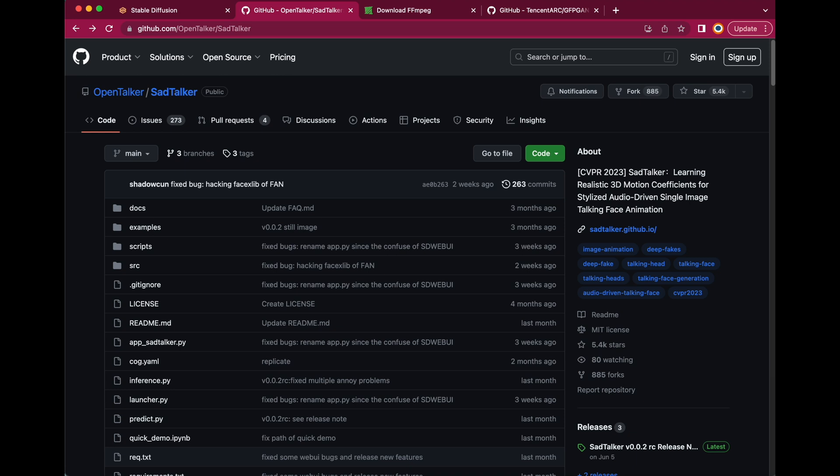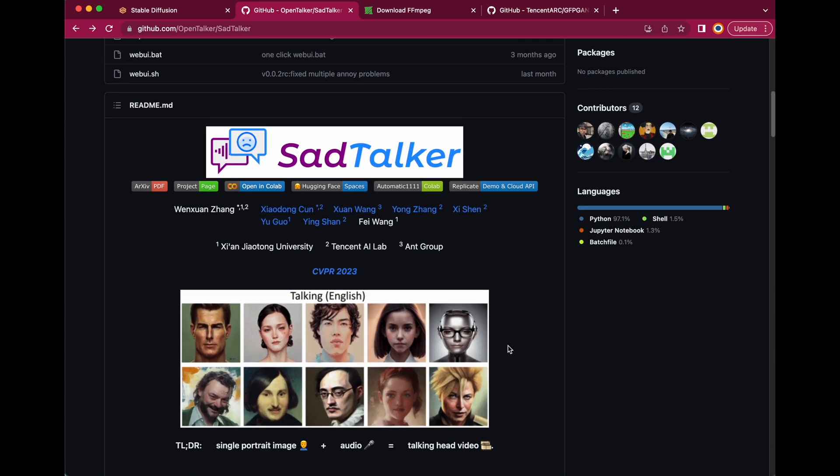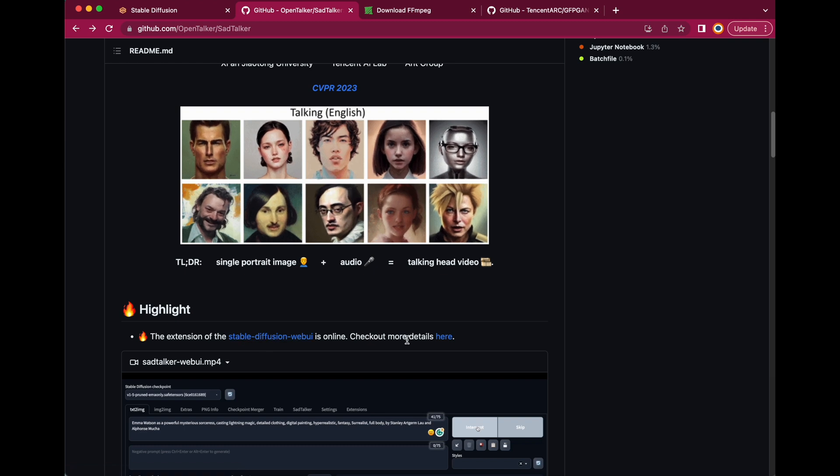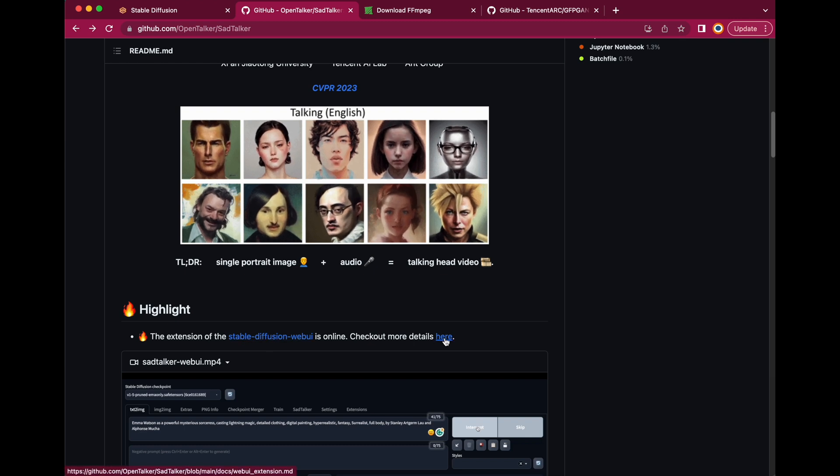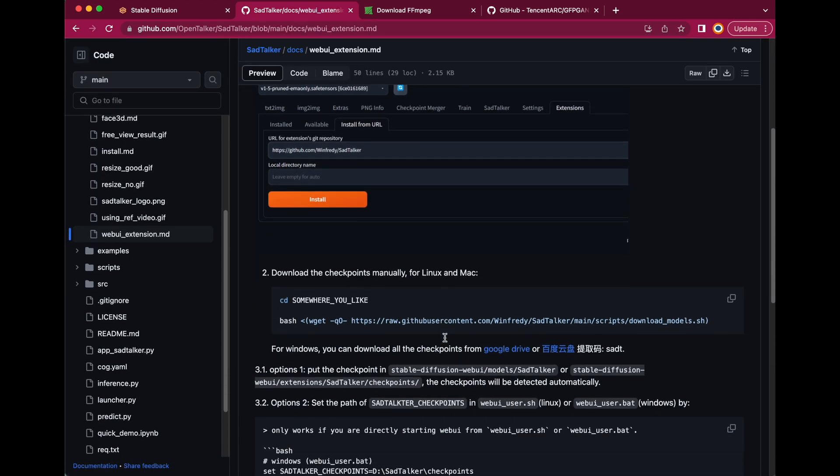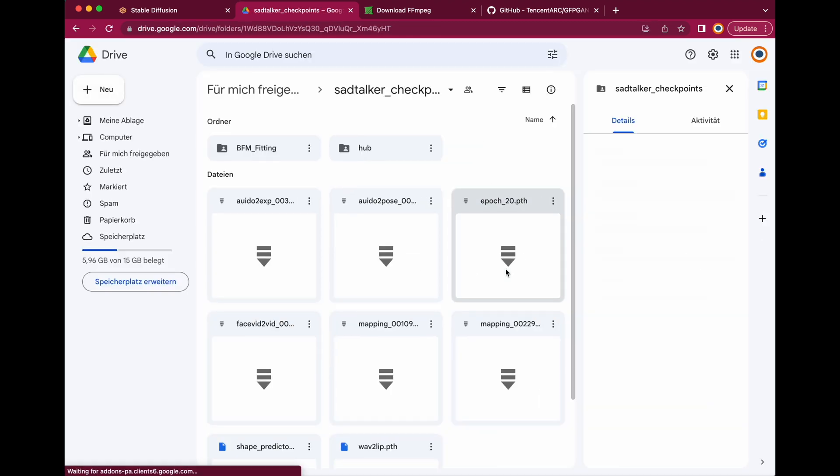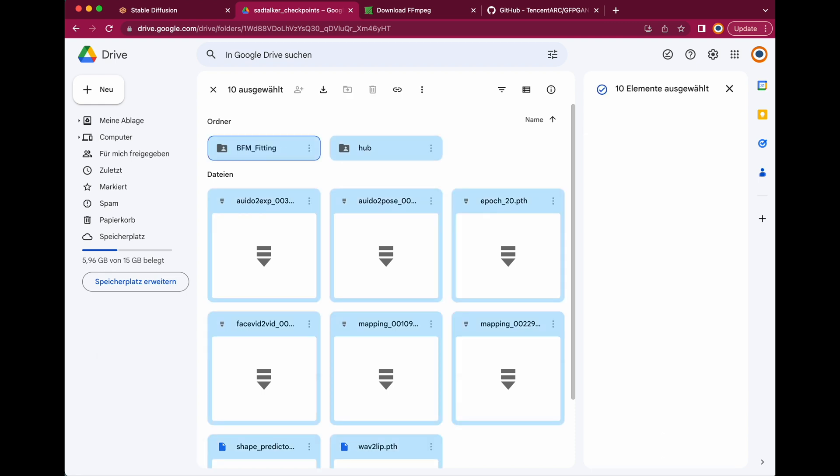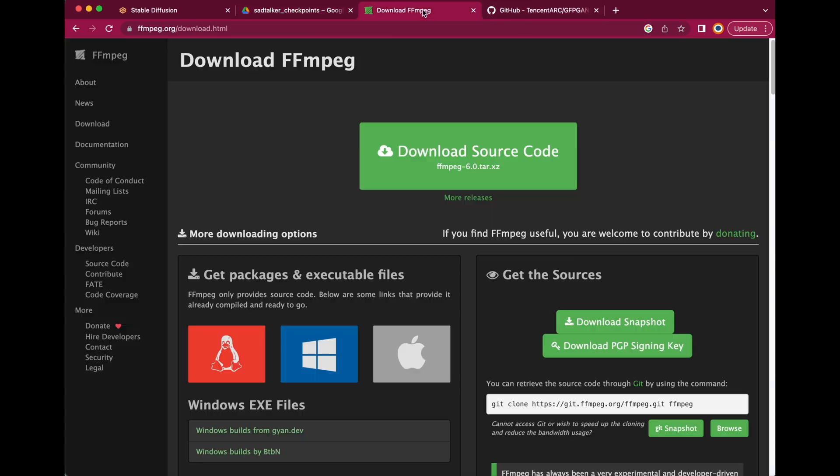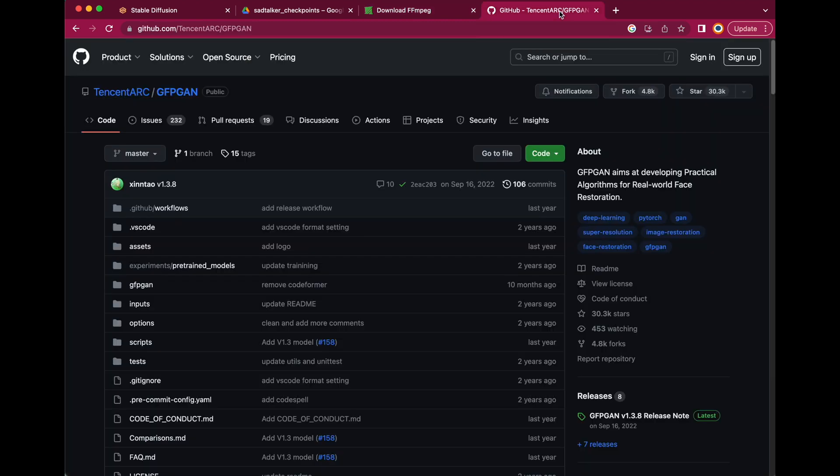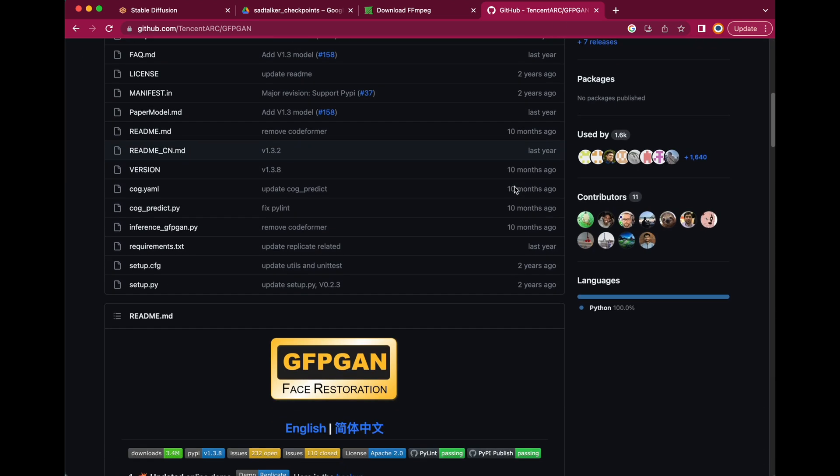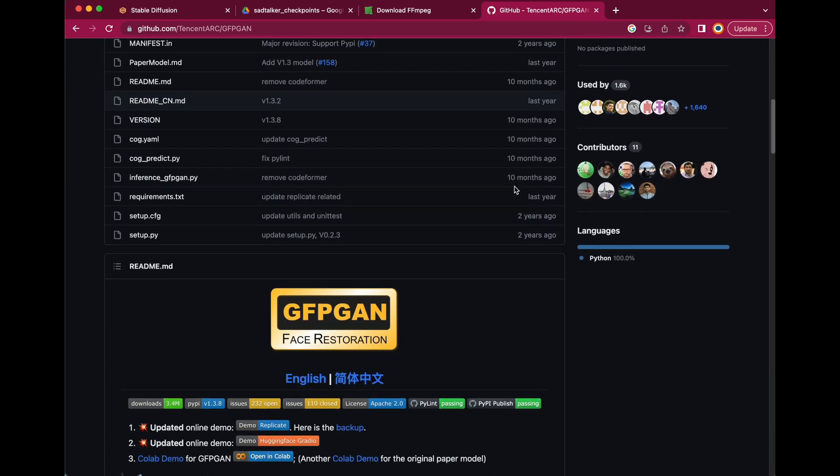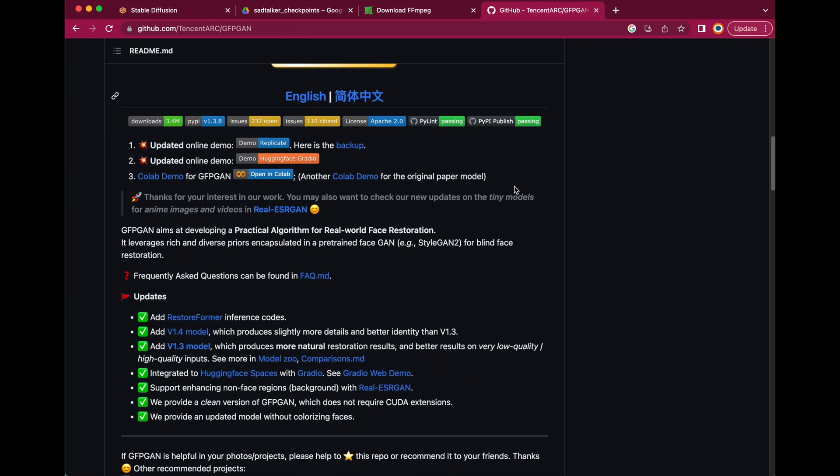Now let's go back to the GitHub page, scroll down a bit and click on Checkout more details here. We need to download some checkpoint files, so click on the Google Drive link, select all files and download them into your Stable Diffusion WebUI folder. You also need to install FFmpeg in case it's not already installed on your machine. I'll leave you a link down below. And we also need GFPgan for upscaling and enhancing our images, so you should also install it on your machine if it's not there yet. I will also leave a link down below.